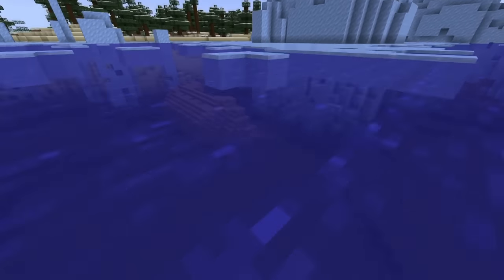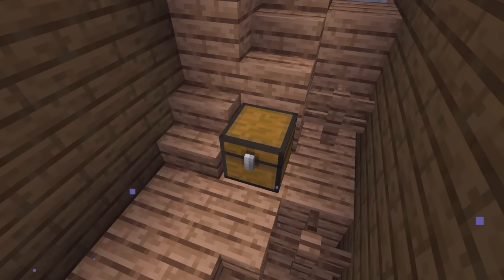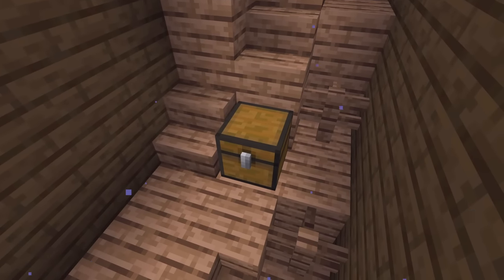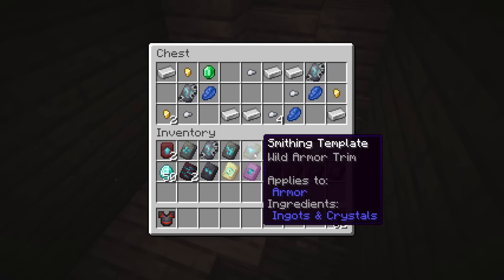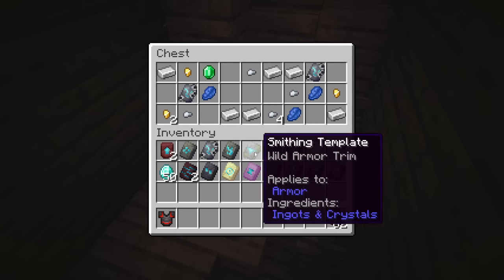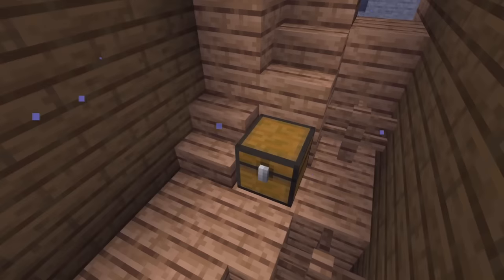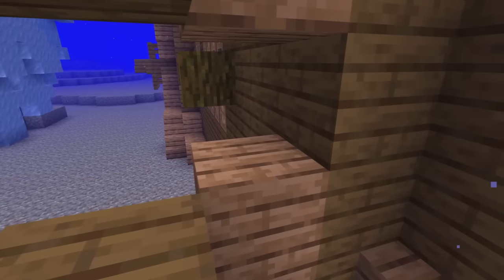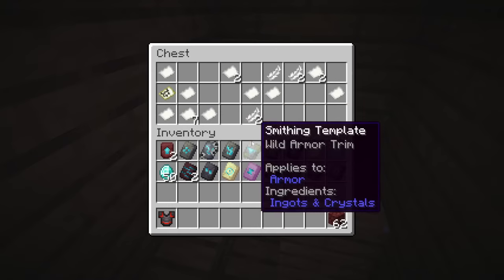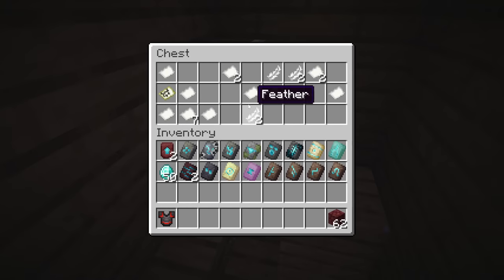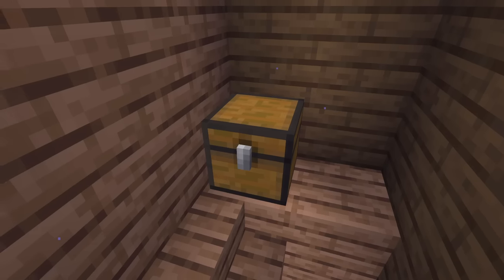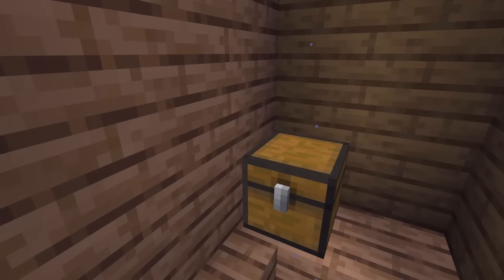For the Coast armor trim, you'll have to find a shipwreck, which contains three chests. All three chests — the treasure chest, the supply chest, and the map chest — each have a 16.7% chance of containing two of those Coast armor trim smithing templates.